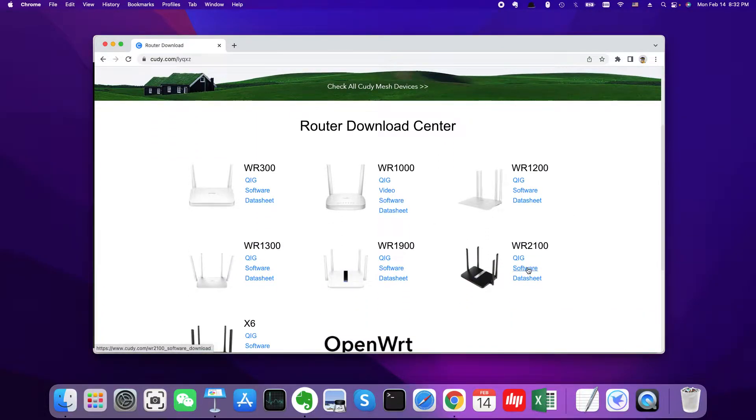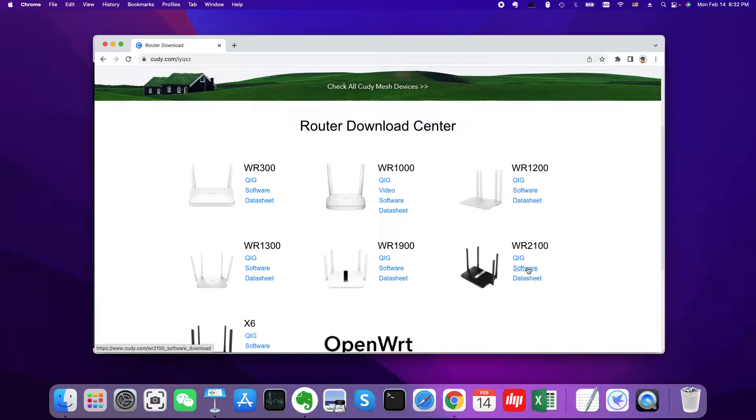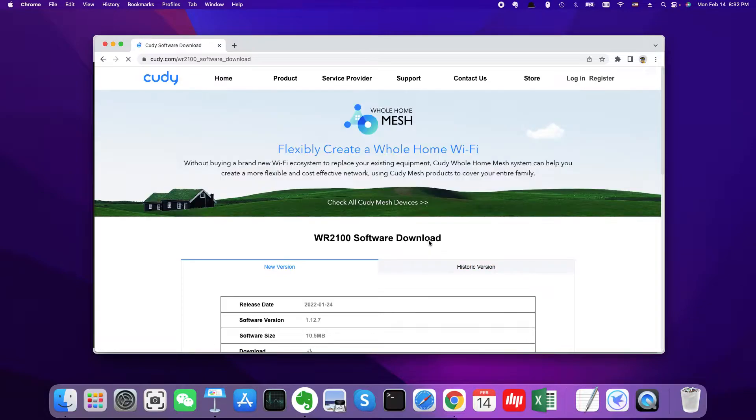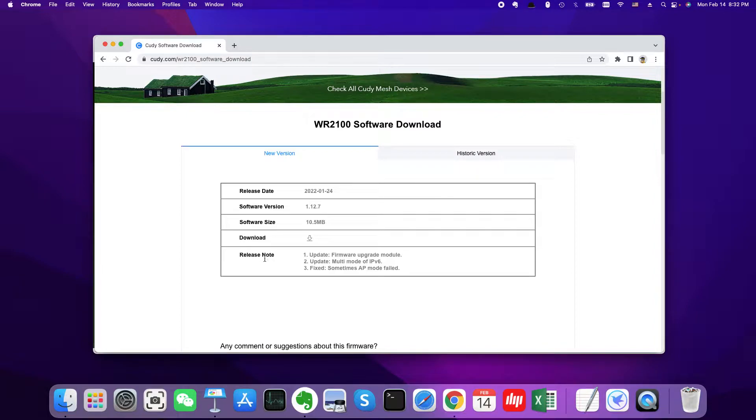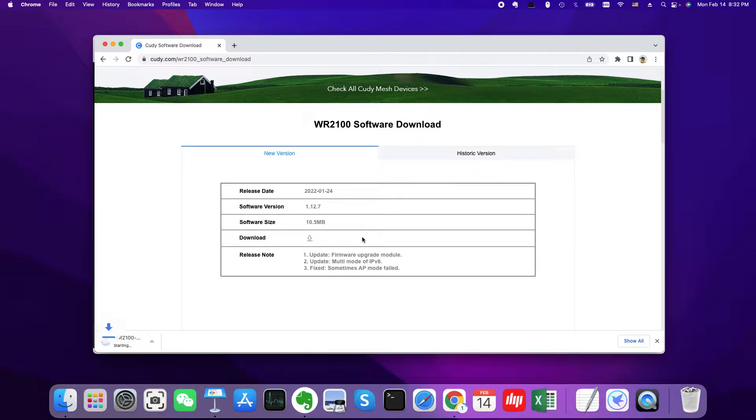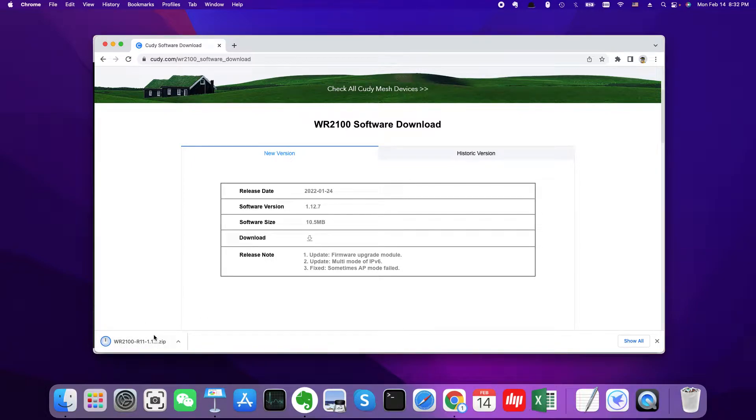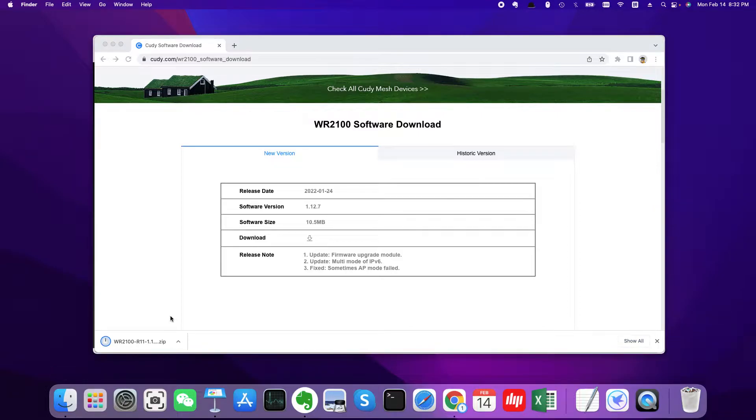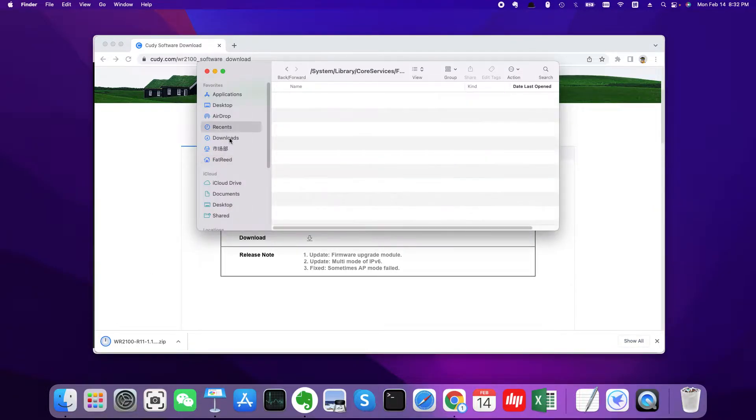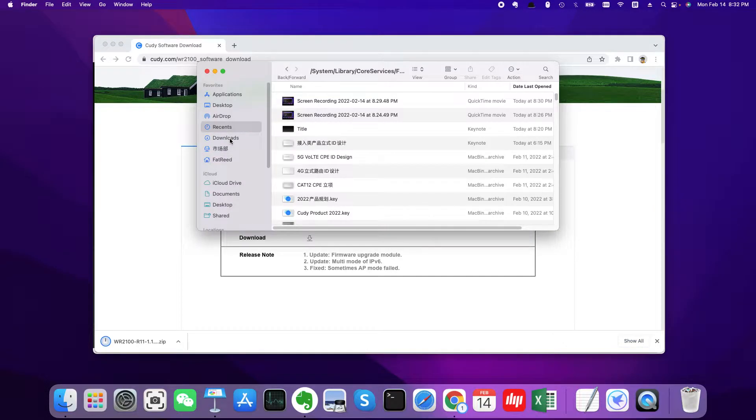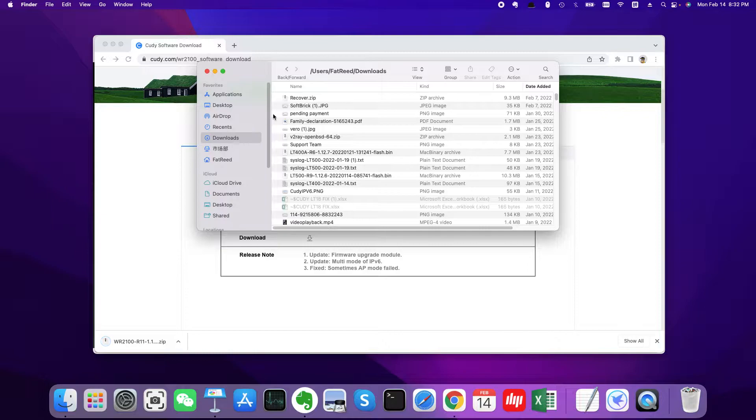Click software of WR2100. This is my product. And you will find the download page. So here is the release notes and you could click download. Then the firmware will be downloaded to my download folder. Let me check.